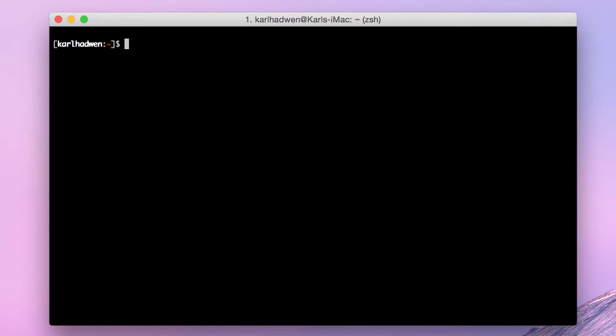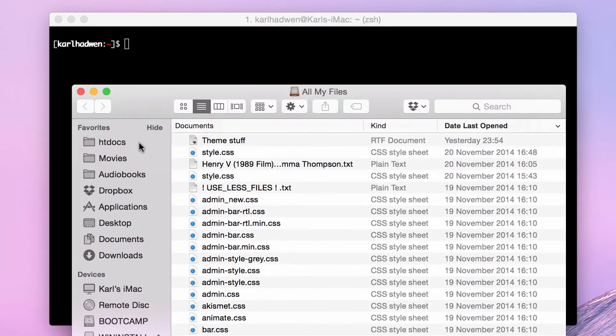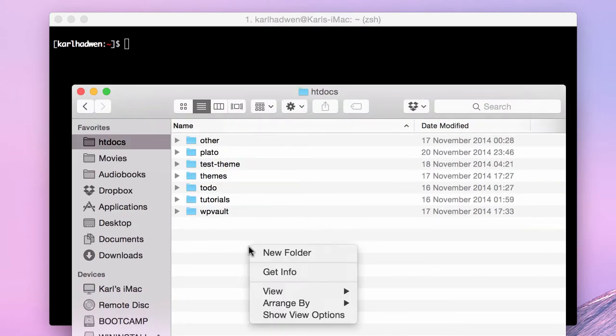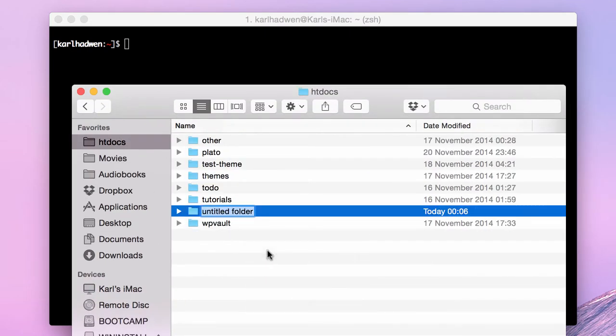Basically what we're going to have to do is create a new folder. So I'm just going to go ahead and open up Finder, htdocs, grunt plugin.